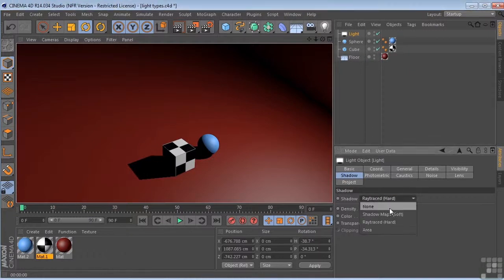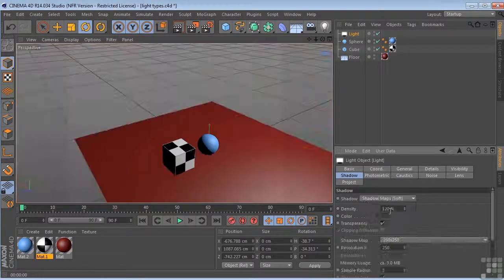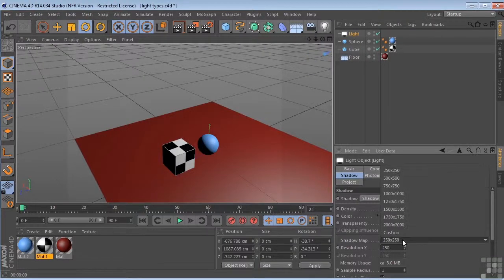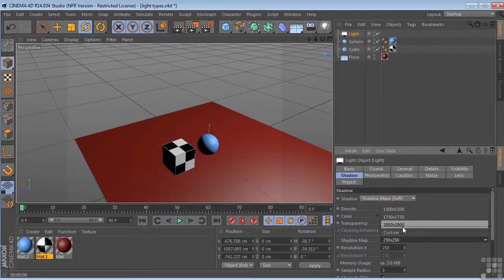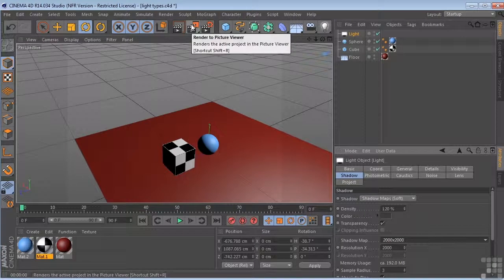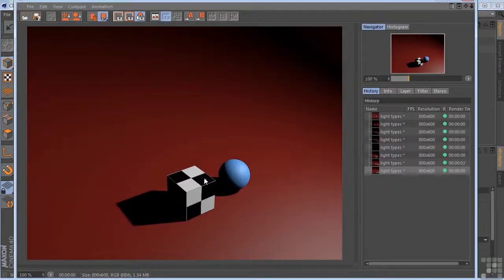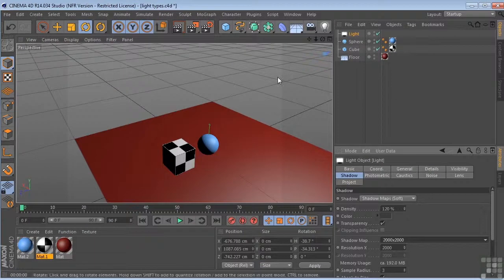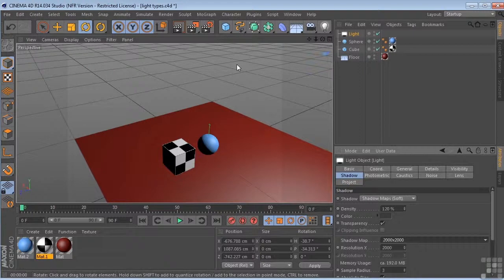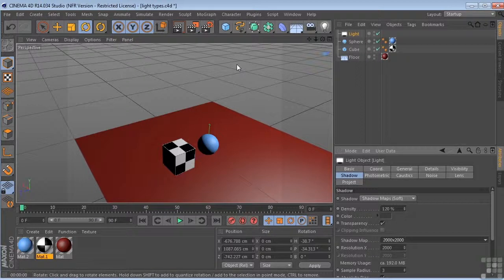Now if we come back over here to shadow map, you can also take the shadow map and turn that up right here, something like 2000 by 2000. And you're going to get a much nicer looking shadow. So again, these are just some of the light types that we have to work with here in Cinema 4D. We'll talk a little about some of the more advanced lights in another movie. But this ought to give you something to start playing around with.